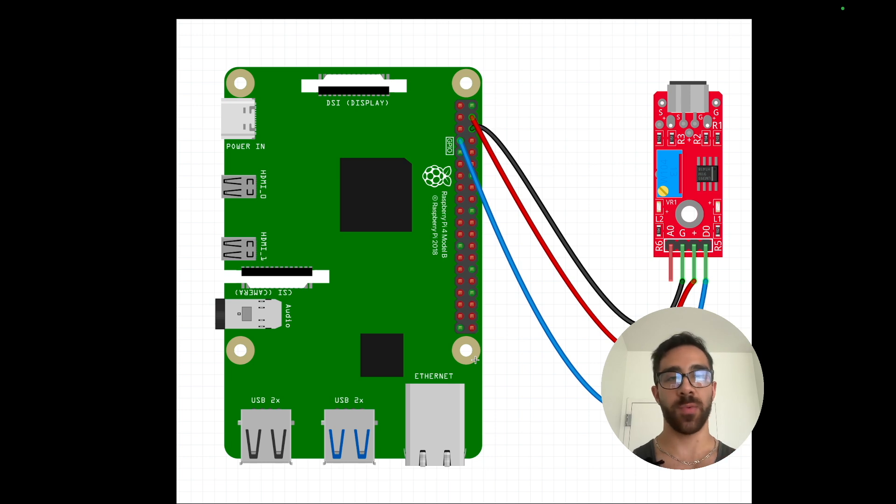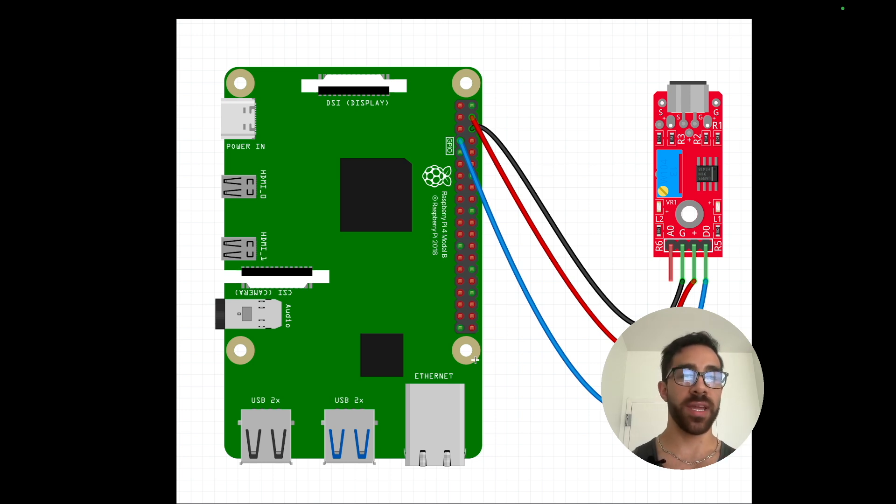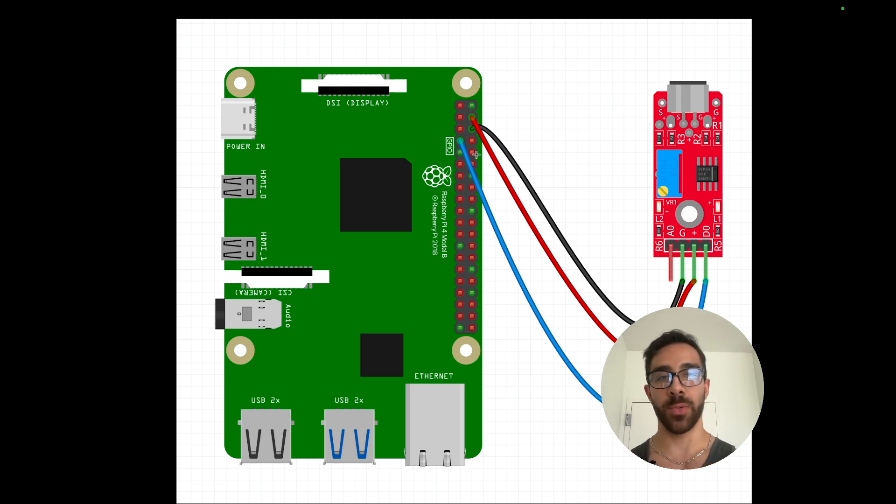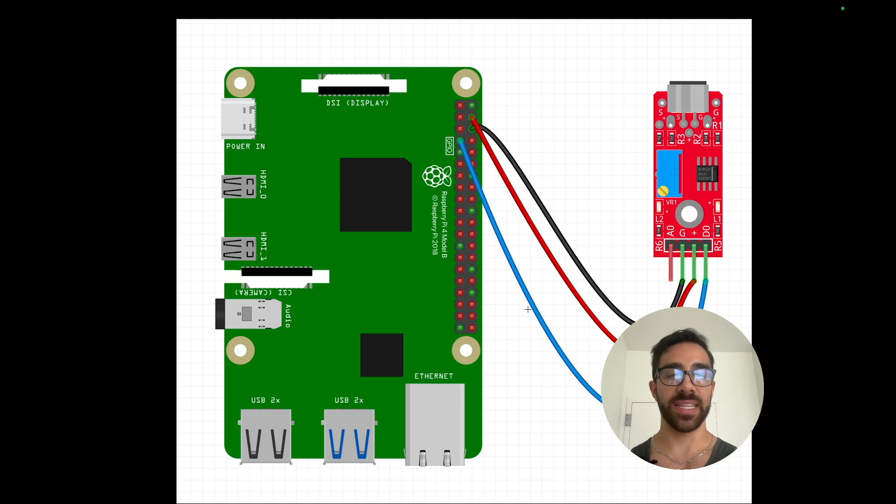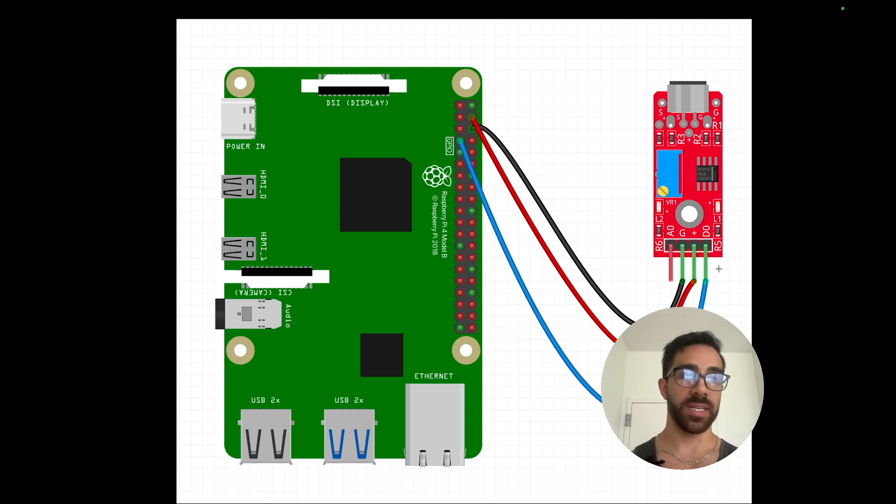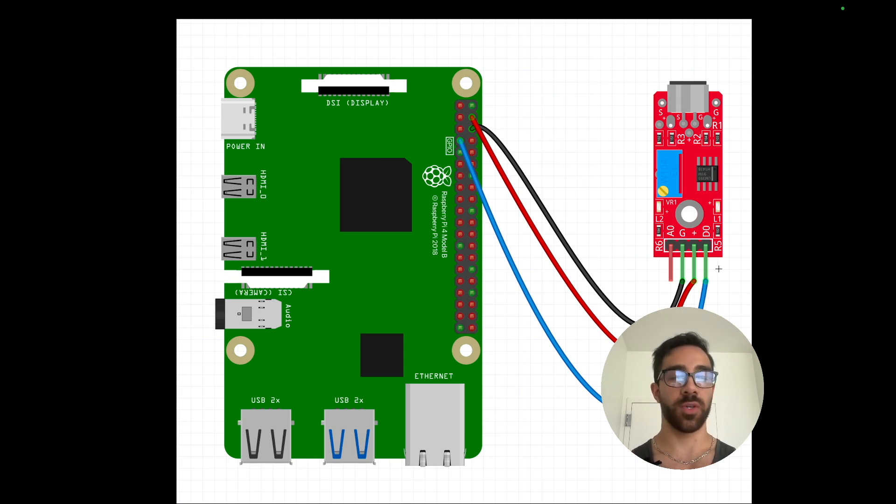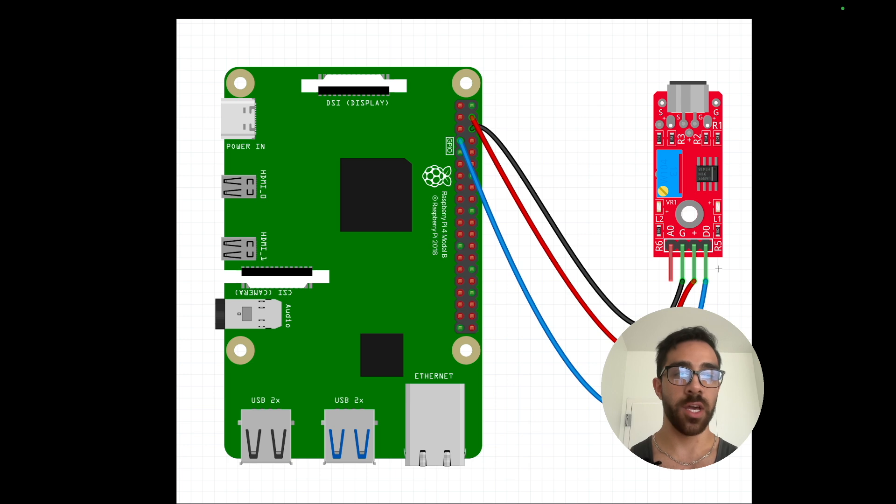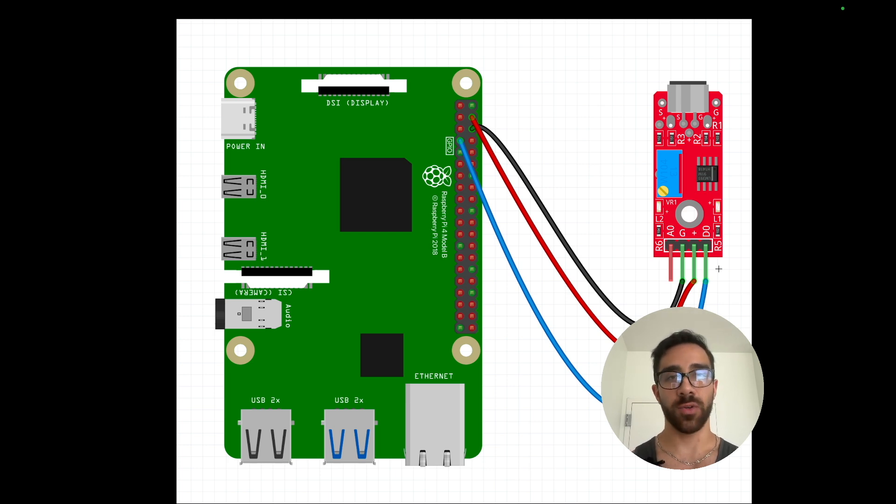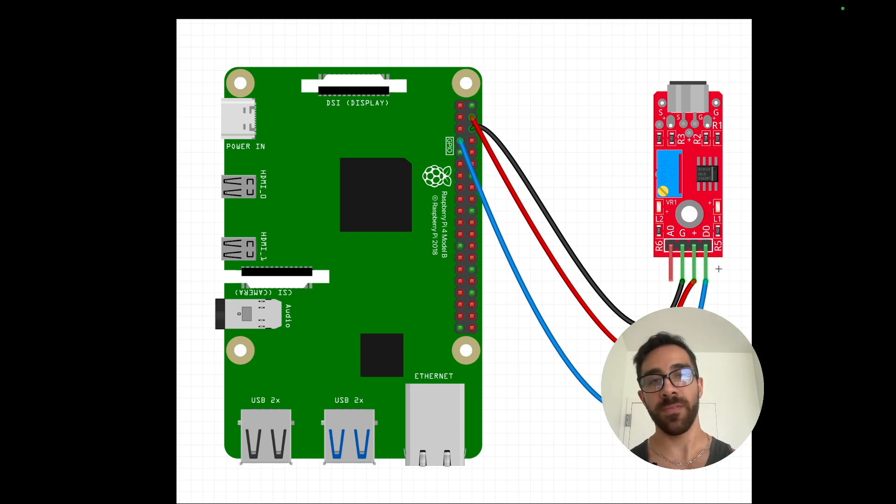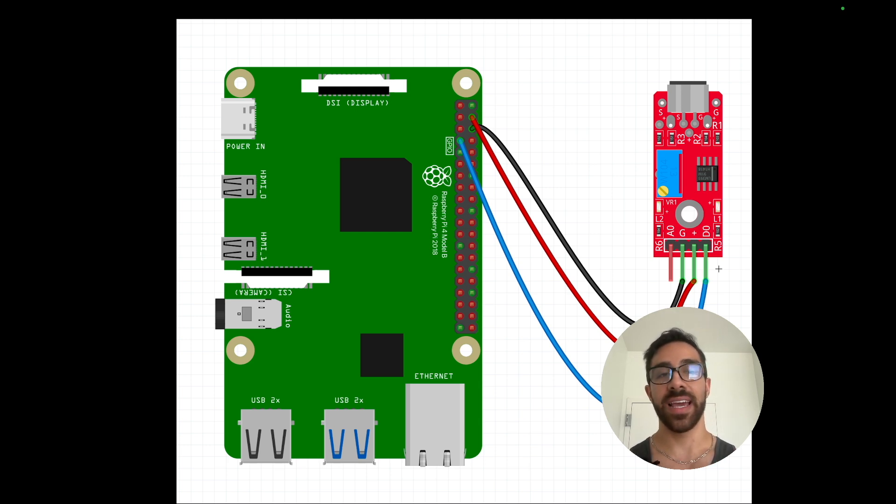Ground to ground on the Raspberry Pi, followed by the five volt pin on the Raspberry Pi connected to the power pin, that is the plus pin on the KY037. And then finally, on pin seven there in blue on the Raspberry Pi, we'll be connecting that to the digital output pin on the KY037 because we will only be using digital output for today's tutorial.